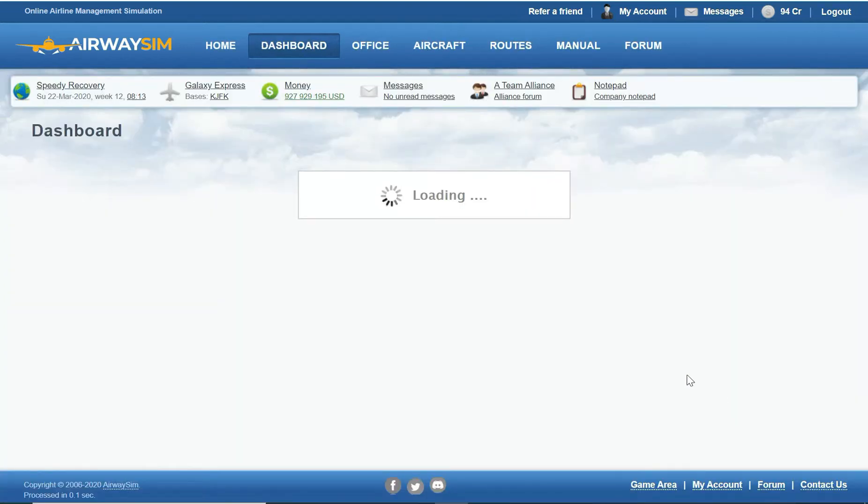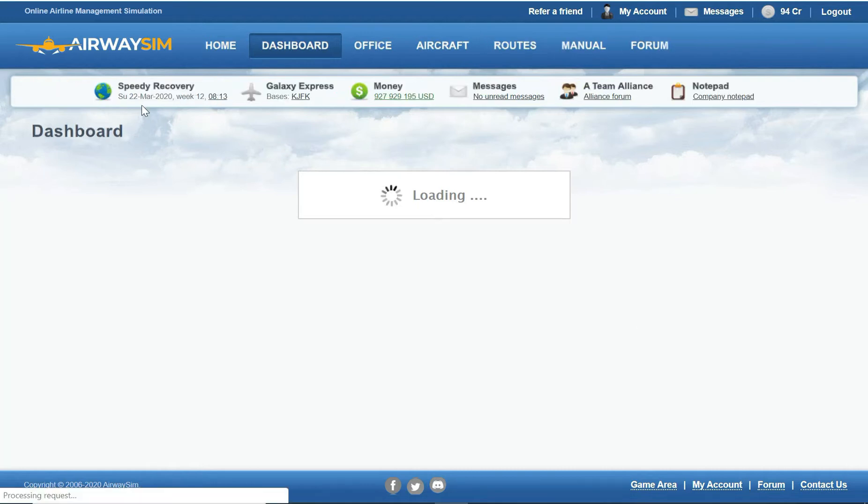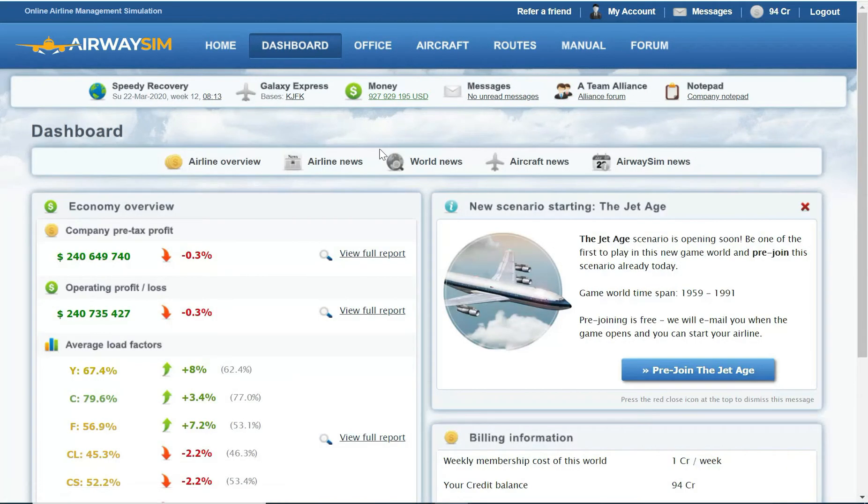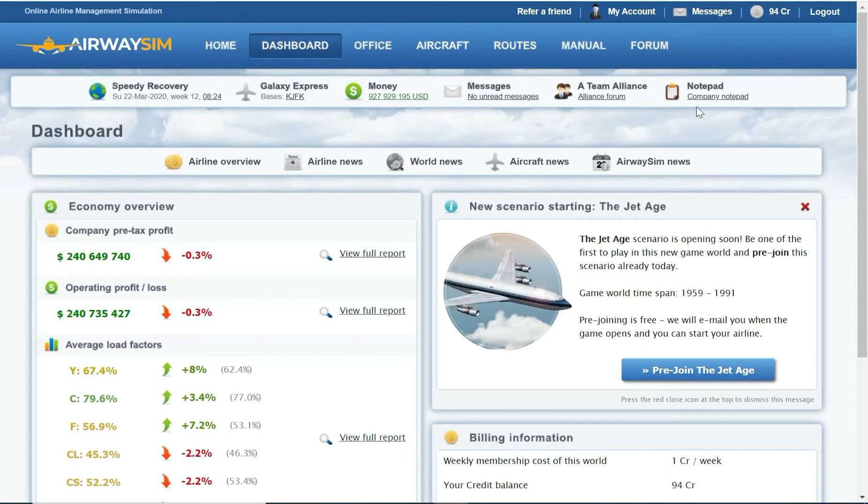So the game world is now in March 2020, and today in real life is the 9th of April 2020, so we're close to the real date actually. So it'll be interesting to see if there's a big impact of COVID on here.